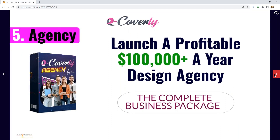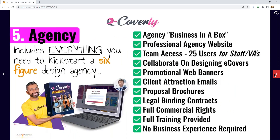Last but not least is the Agency Edition. You can launch a profitable $100,000-a-year-plus design agency using eCoverly. It's a complete business package — essentially a business in a box. It includes a professional agency website, team access for up to 25 people, promotional web banners, client attraction emails, proposal brochures, legal binding contracts, full commercial rights, full training provided, and no experience required.